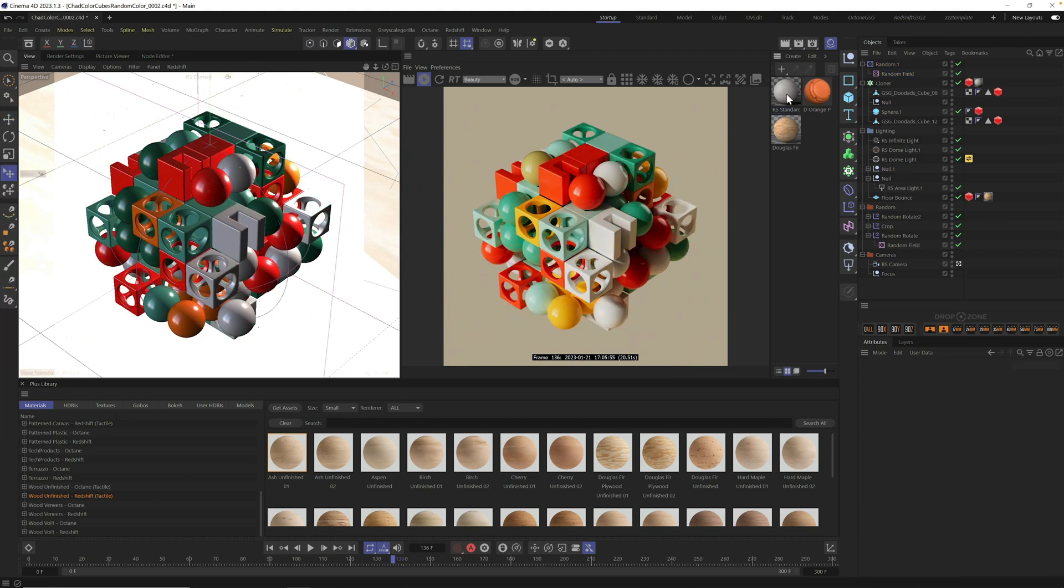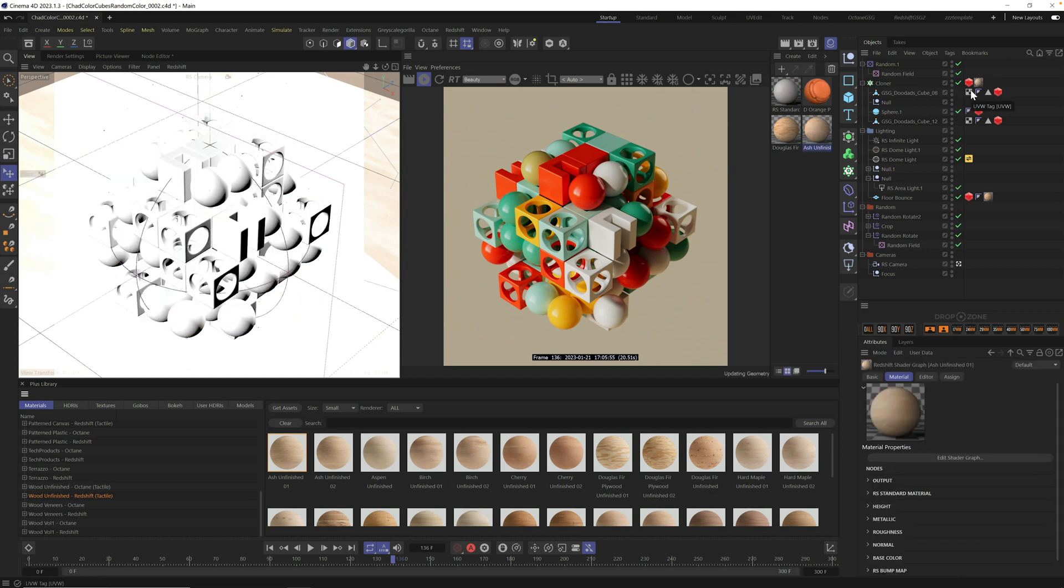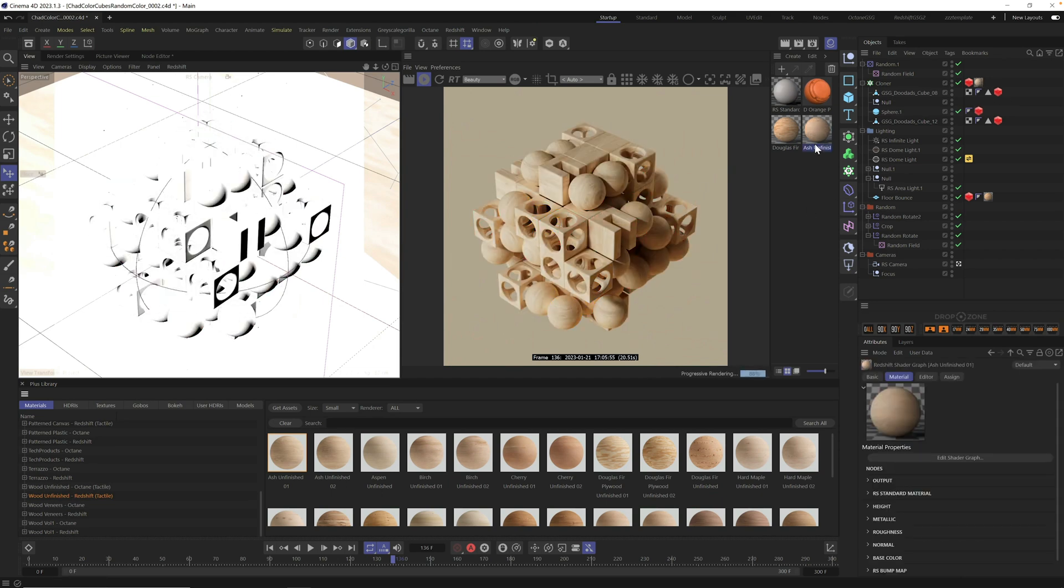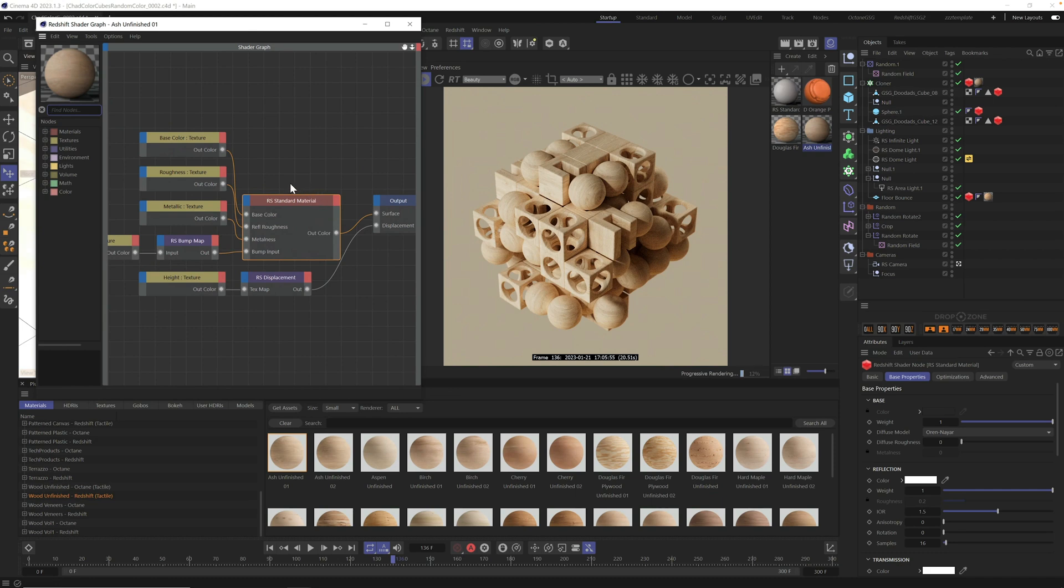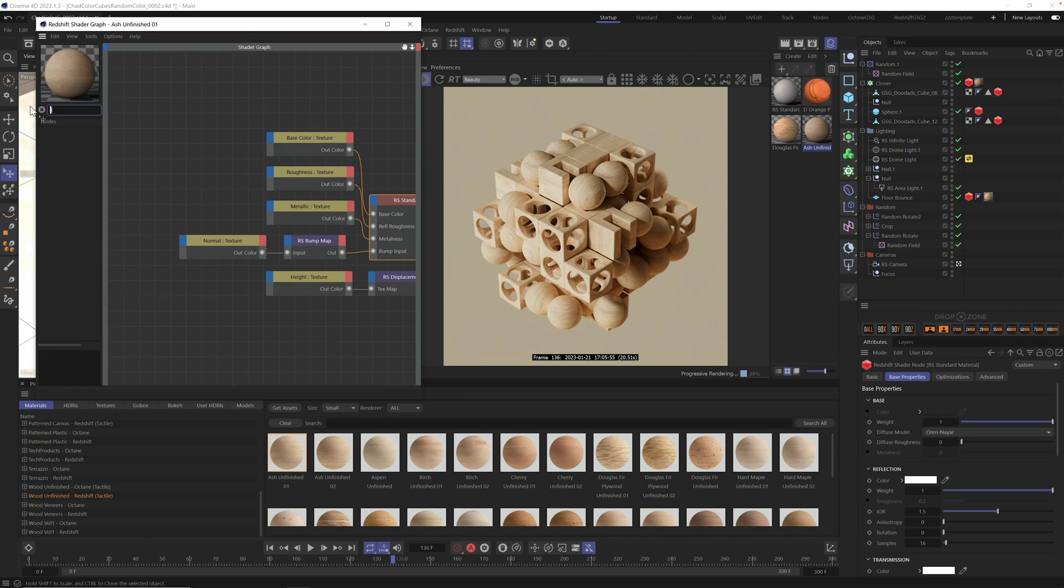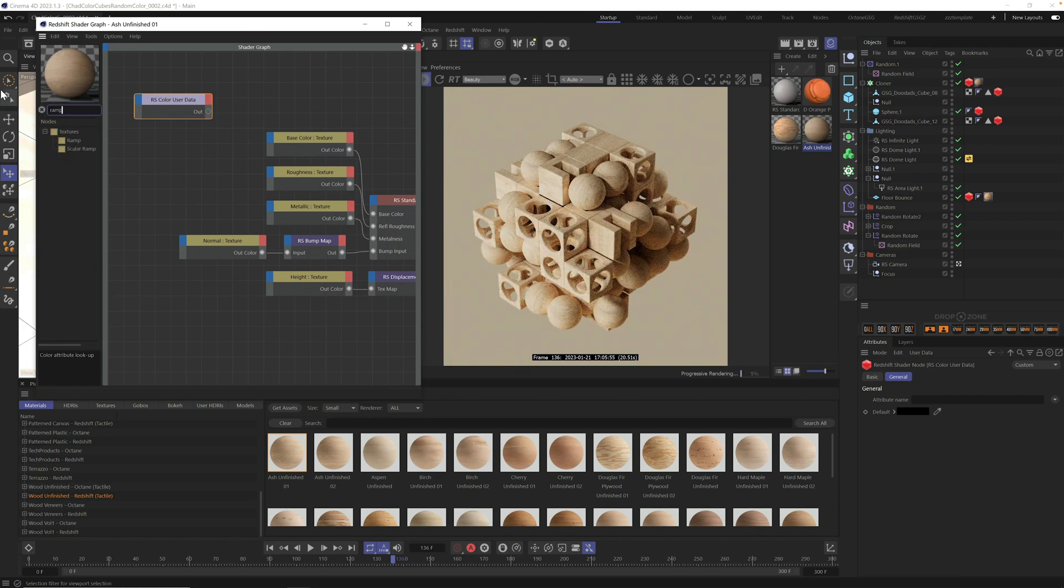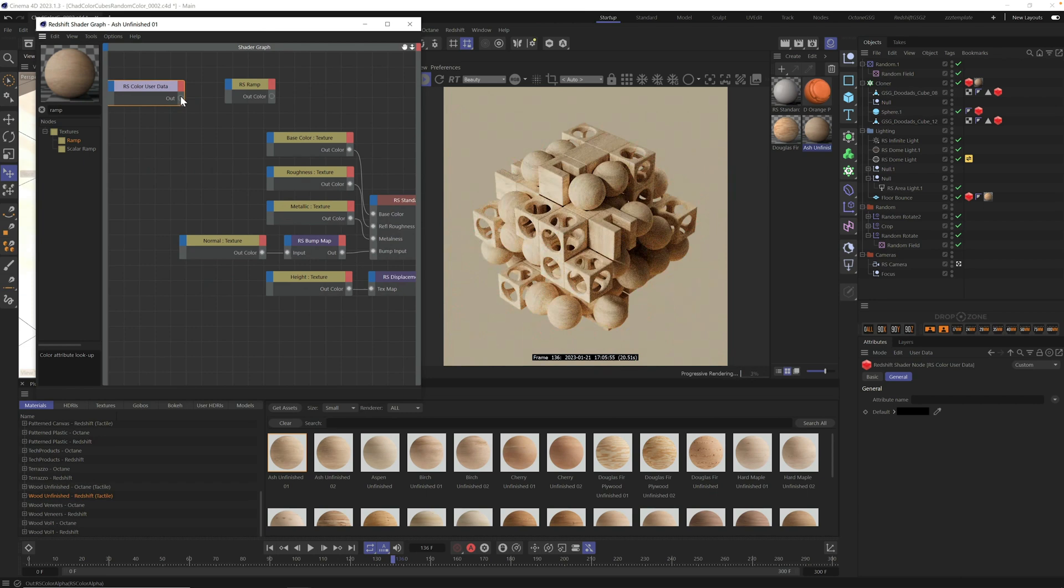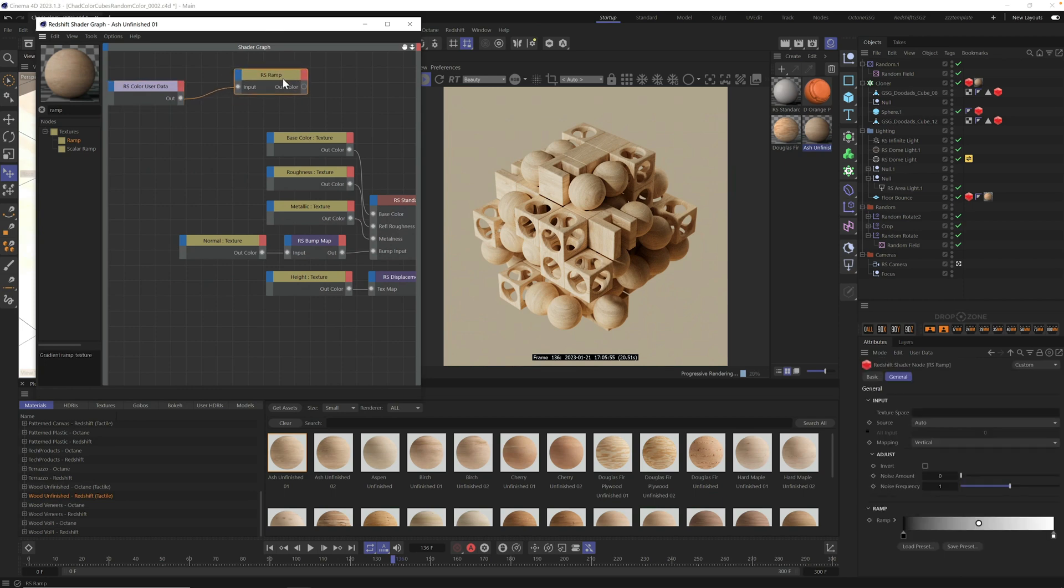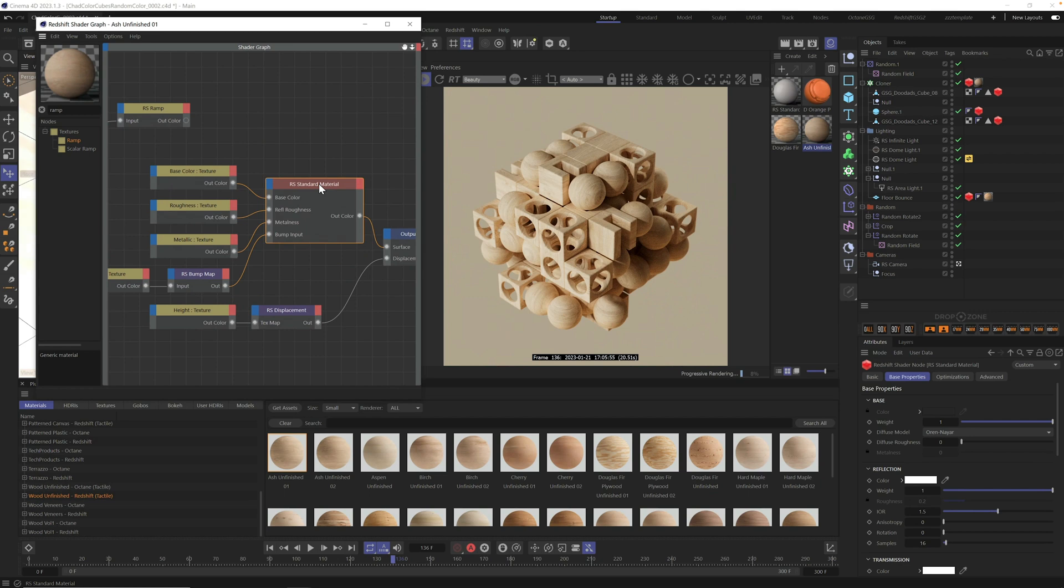Now that we know how to set this up on a basic material, I wanted to show you how to add random colors to any material. Maybe you're using one of the Grayscale Gorilla Plus materials or building your own from scratch. How do you add this effect and also add other textures to it? I'm going to use a Grayscale Gorilla Plus wood unfinished material. I'm going to drag it into our cloner and replace this other material.